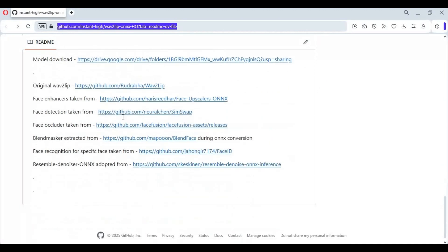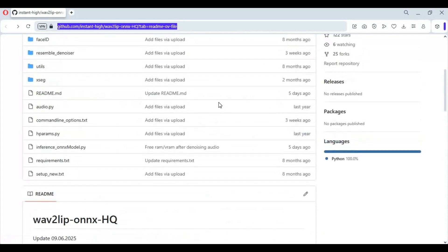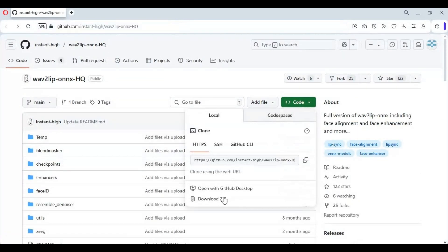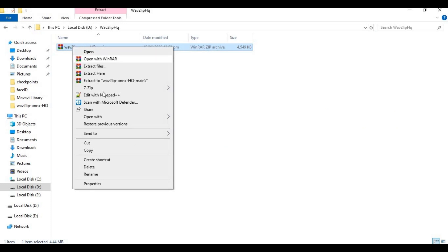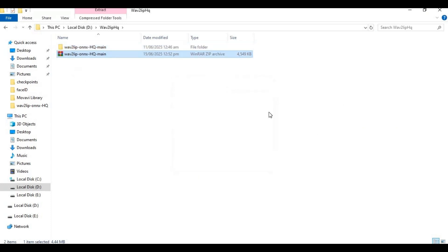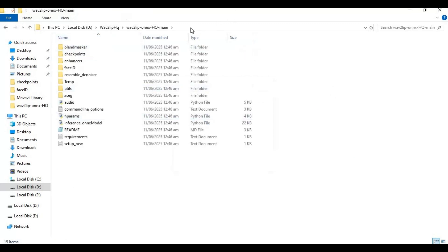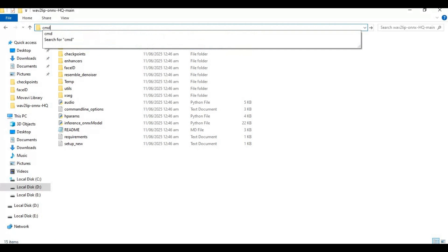To install, click on the code option and download the main zip file. After downloading, extract it where you want to install this. After extracting, go inside the extracted folder and type 'cmd' in the folder path — a new command window will open.